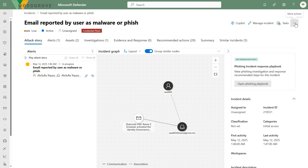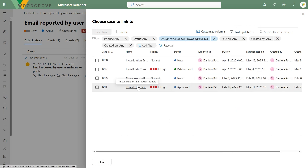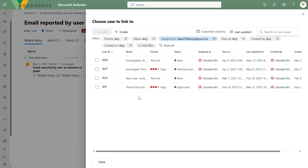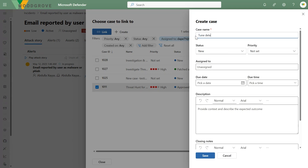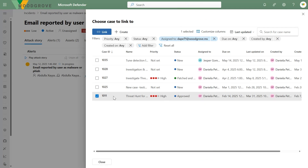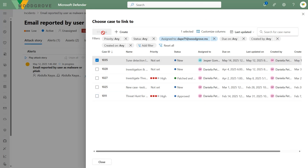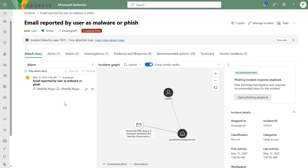As an analyst you now have a new capability. You can go to 'link incident to case' — good for alert tuning or escalating to your threat hunting team. You can create a new case, call it 'Tune Detection Logic', assign it to Jesper Gomez, set a due date, and save. Then click the link button for your tune detection logic case, and the case is now linked. You get a notification, and next time anyone gets to the incident page, they can click 'View Case' to get to the linked case. They're cross-linked.